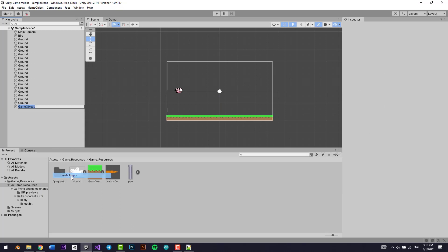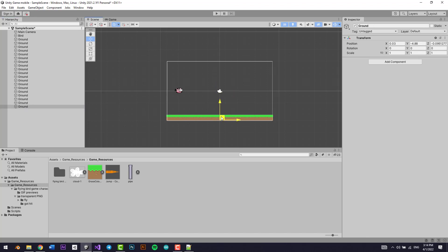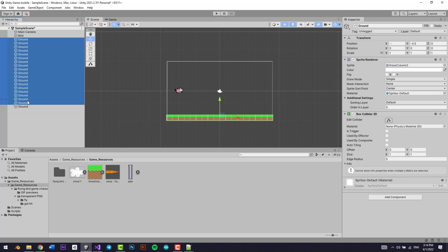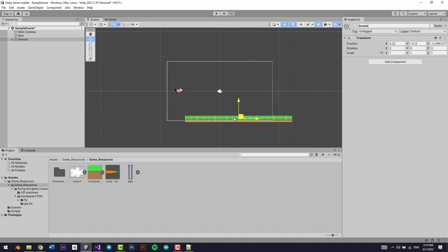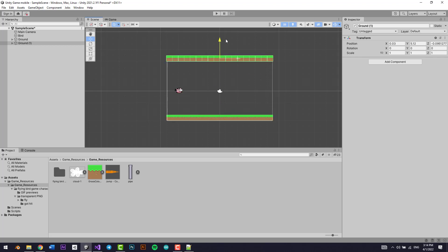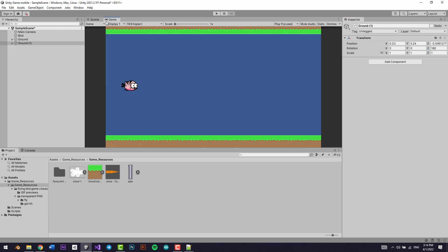I'll create an empty GameObject, call it 'ground', position it, then parent all the ground tiles under it to keep things tidy. I'll also select one tile and rotate it 180 degrees. Now we have a proper ground.